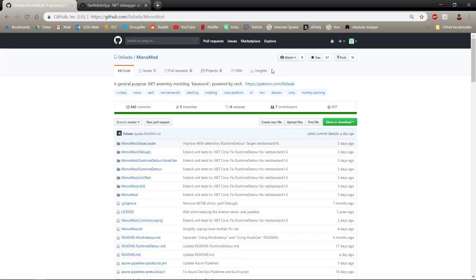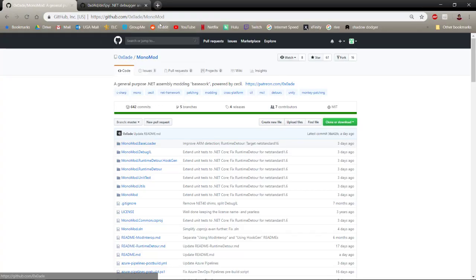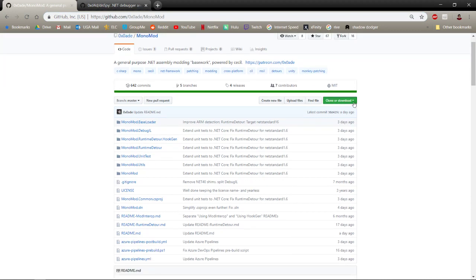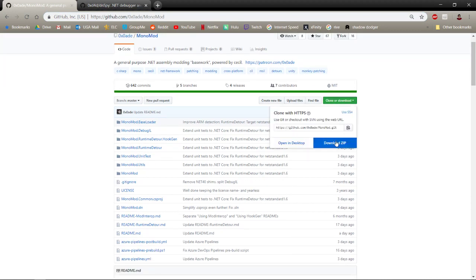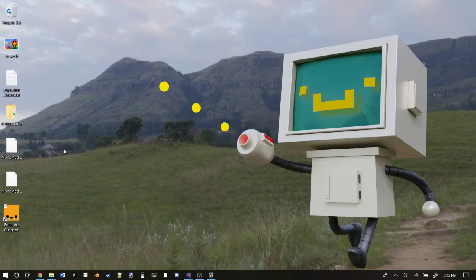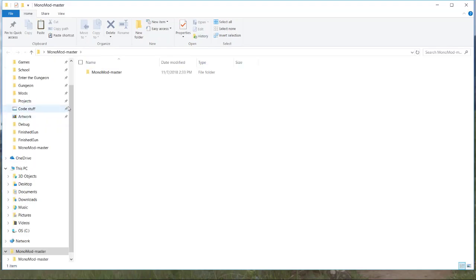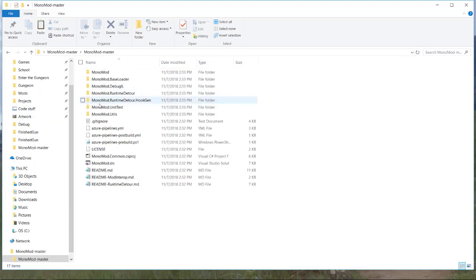The first thing you want to do is download MonoMod from this GitHub repo. You can support him on Patreon - he's a real cool guy, a very nice person. You want to download the zip here and extract it somewhere. When you do, you can open up the folder that it produces and open up the MonoMod solution.